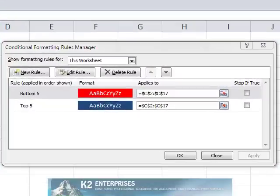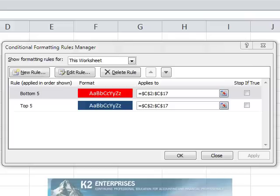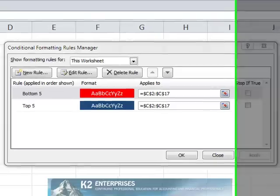As currently shown on the screen, two conditional formatting rules are in place for this data set. One highlights the top five values in the data range in a blue background, and the other highlights the bottom five values in the same data range with a red background.